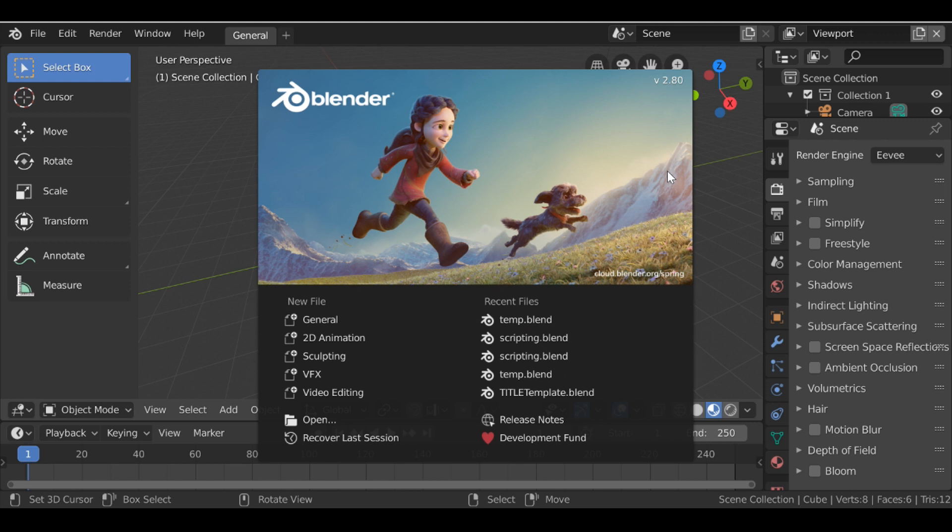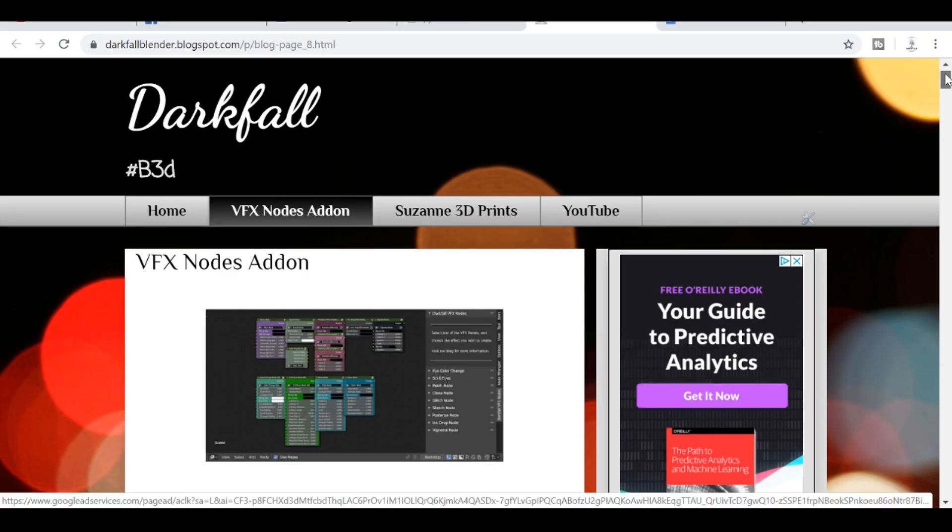But in this video, I'm going to show you some changes and some of the new additions. But first let's go ahead and download the add-on. So to do that, click the link in the description below and it'll take you to our blog.